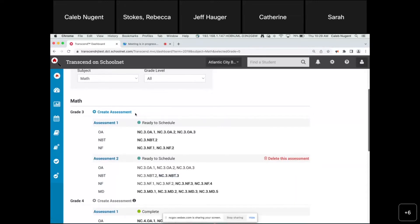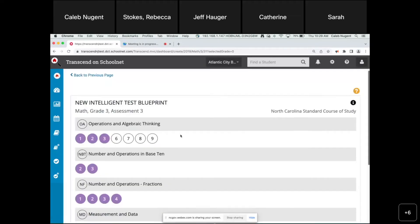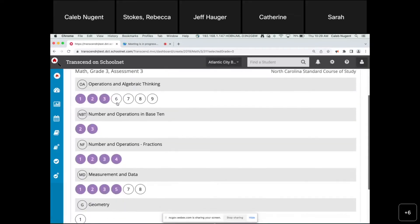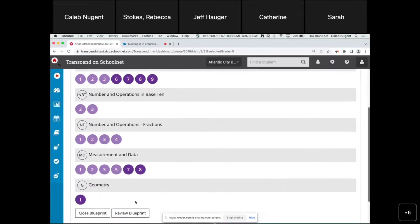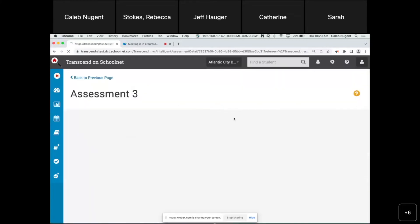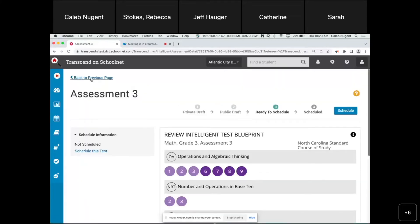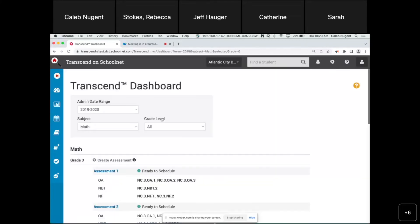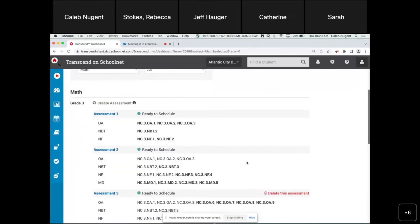Creating assessment three is a little easier because we're at the end of the year — all standards have been taught so we just select everything. Review the blueprint, build the blueprint, and put it in 'Ready to Schedule.' That's it — all three interims have been created for grade three math. Now I'll walk you through scheduling them.